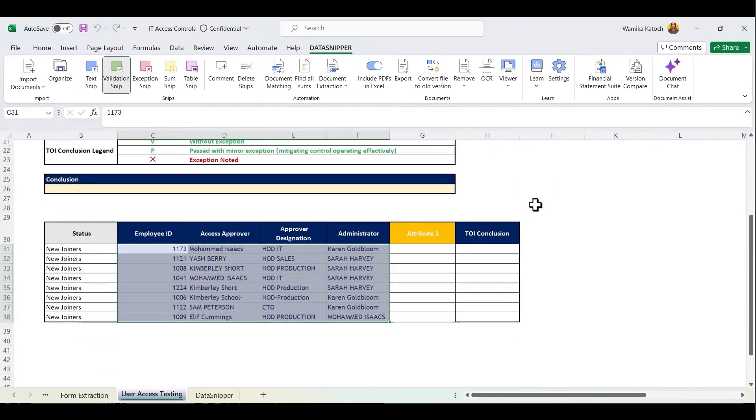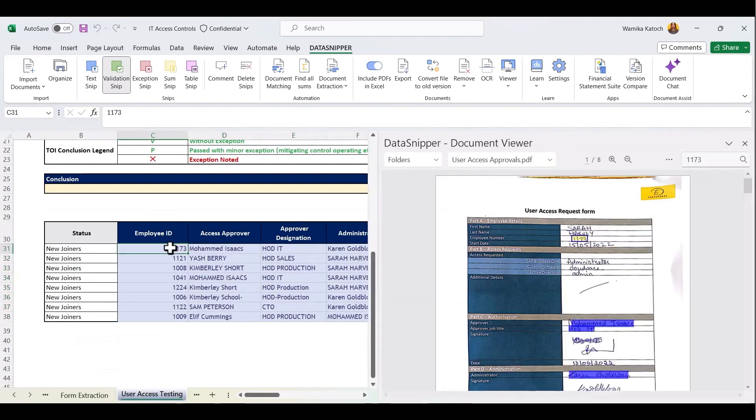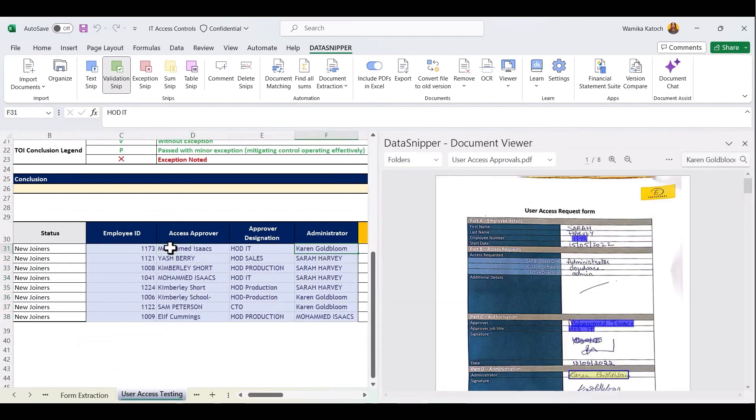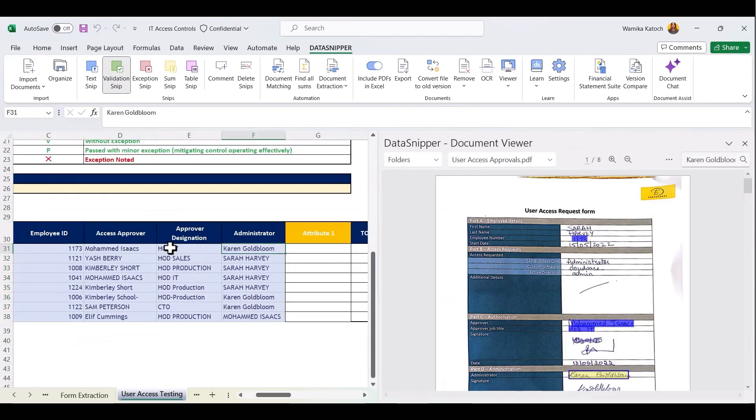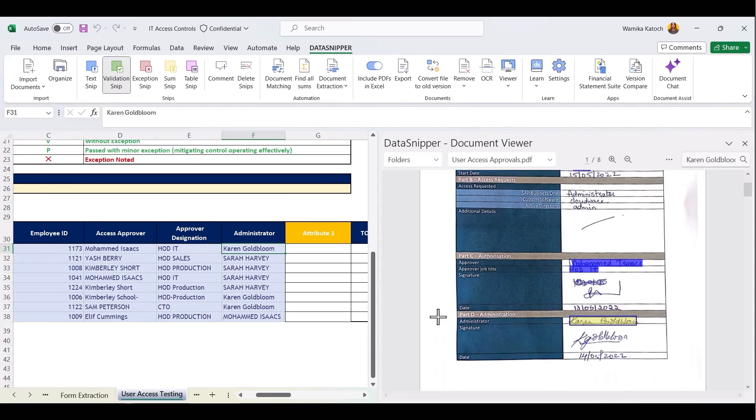Now we can test the first attribute, which is whether the access was approved by a different authority than the administrator. You can focus your attention on verifying the attribute rather than manually adding the information.